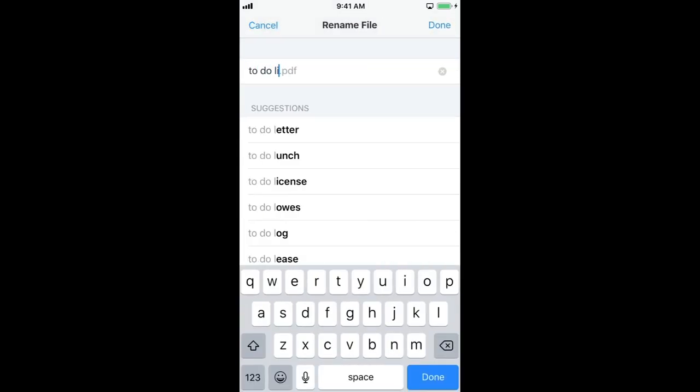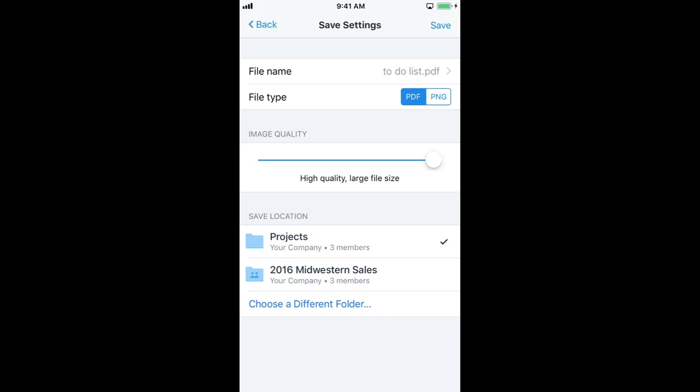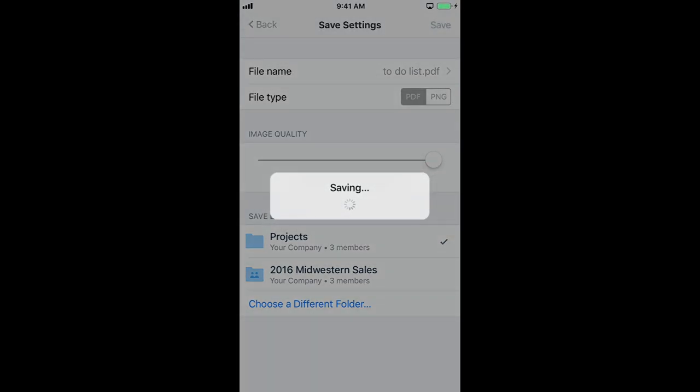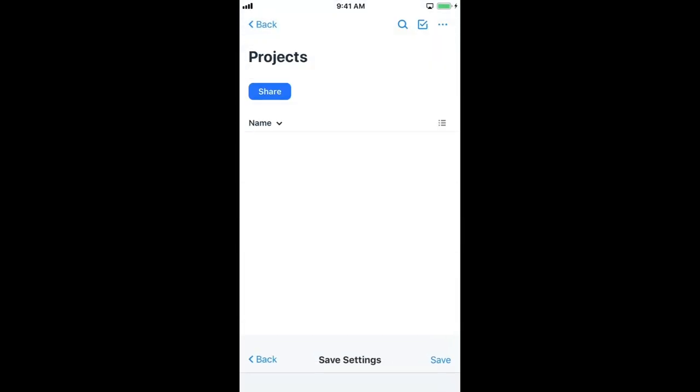When you're done editing, tap Done. Then save your scan and decide where to store it.